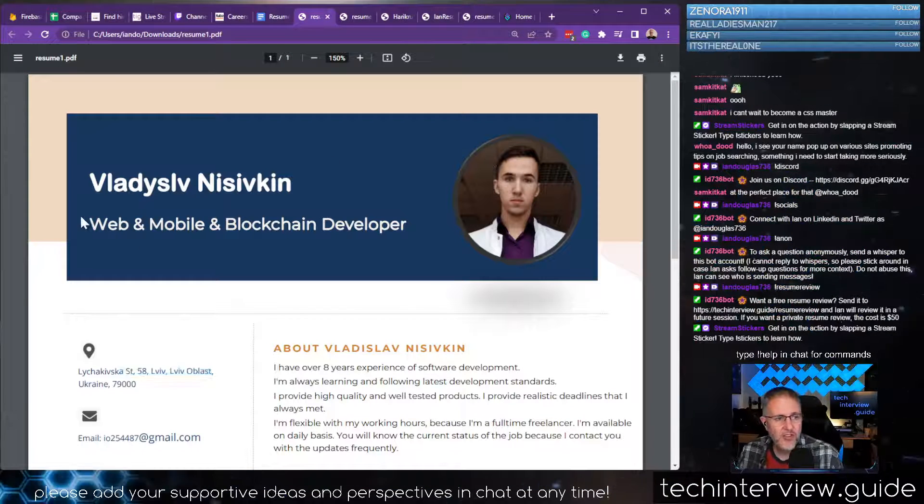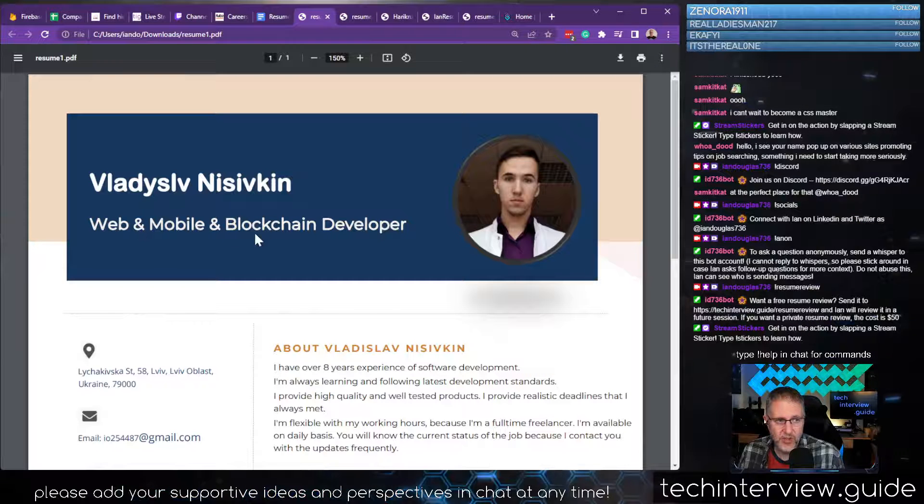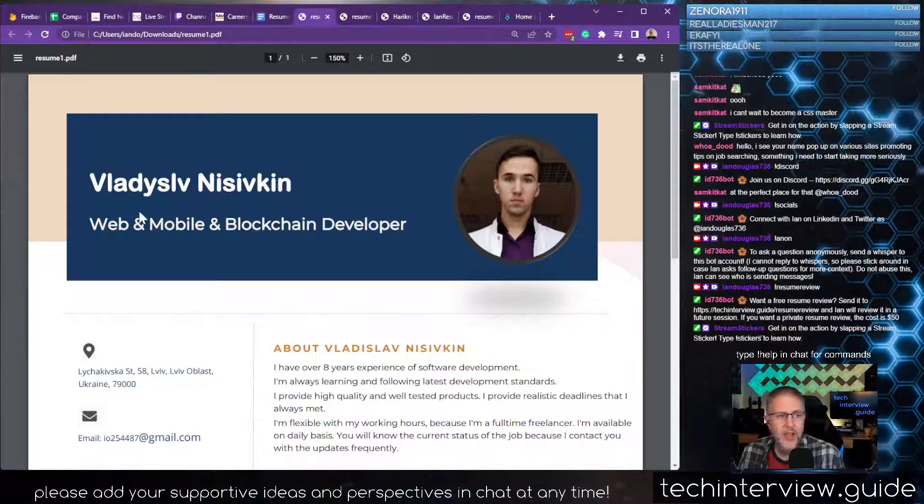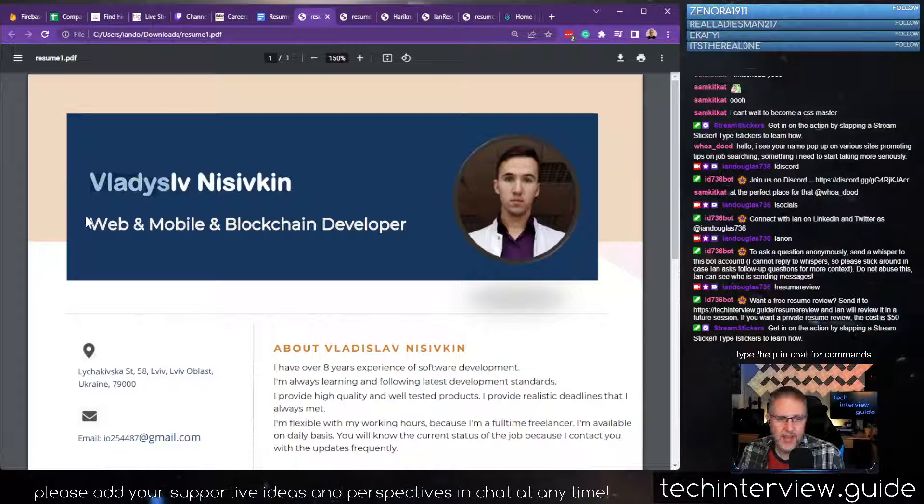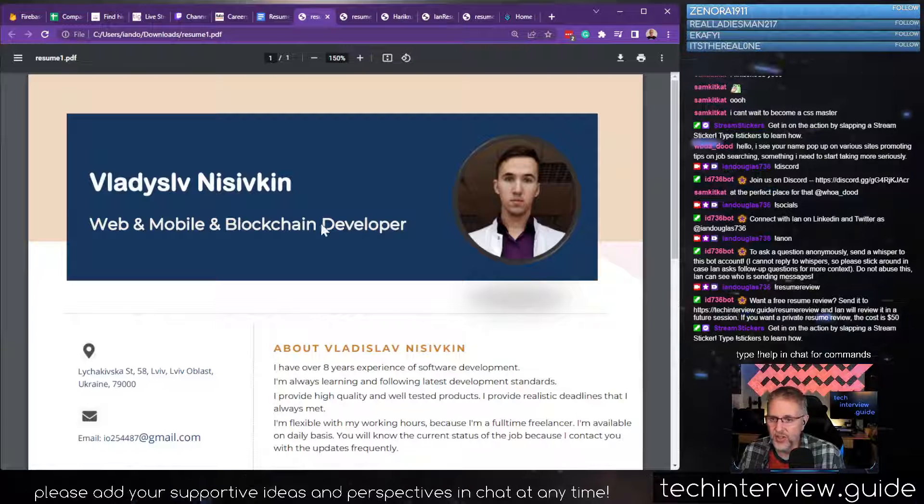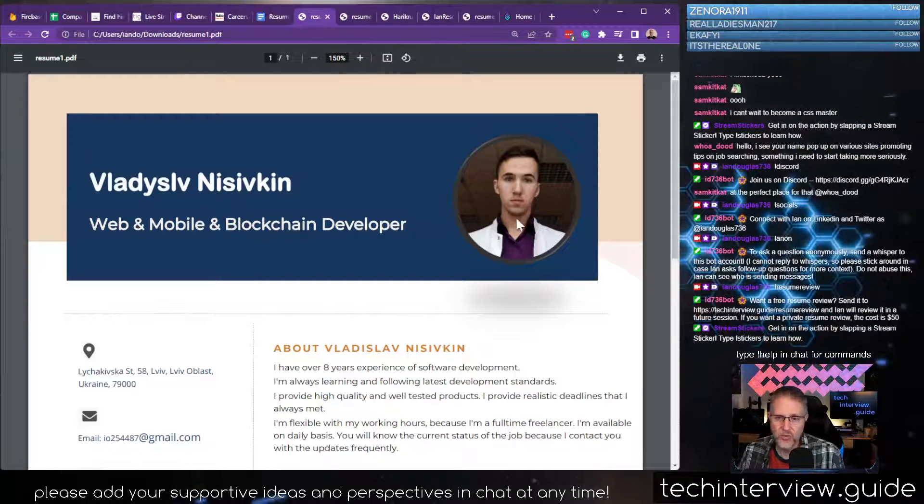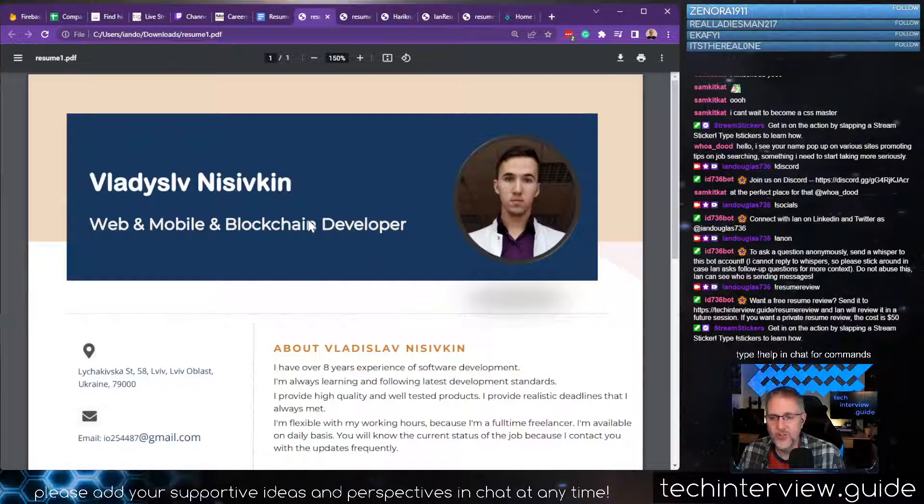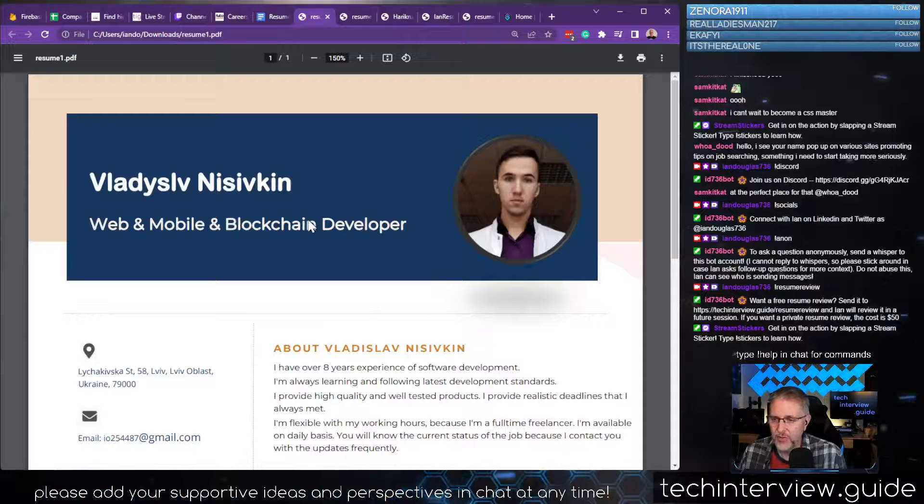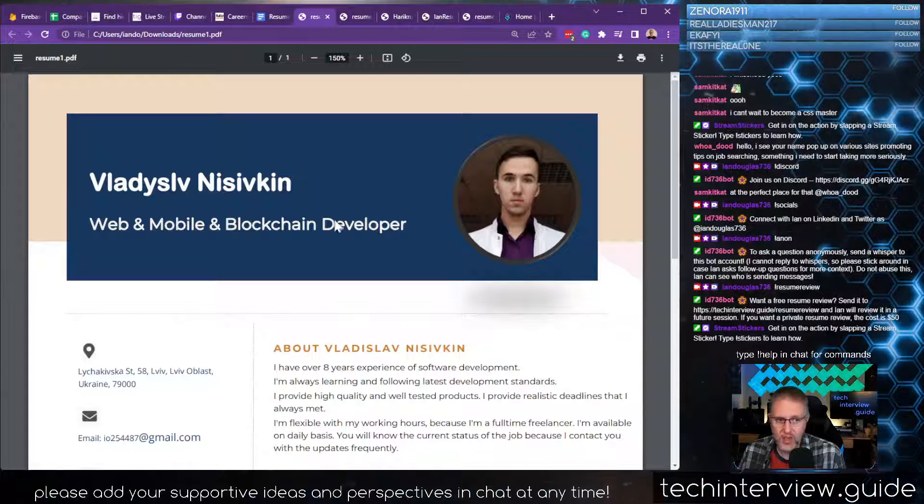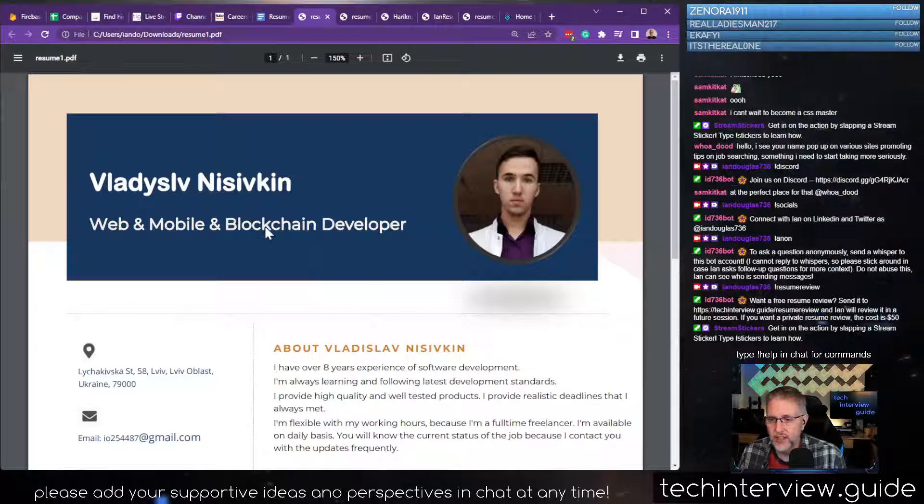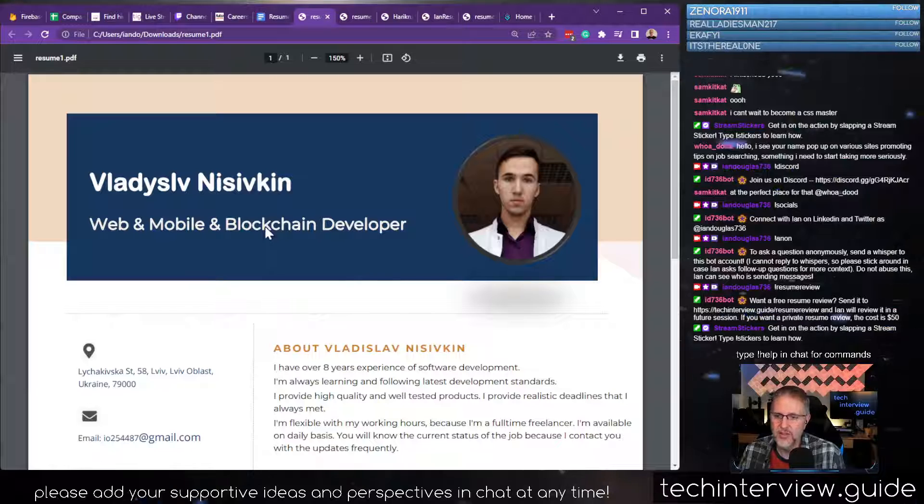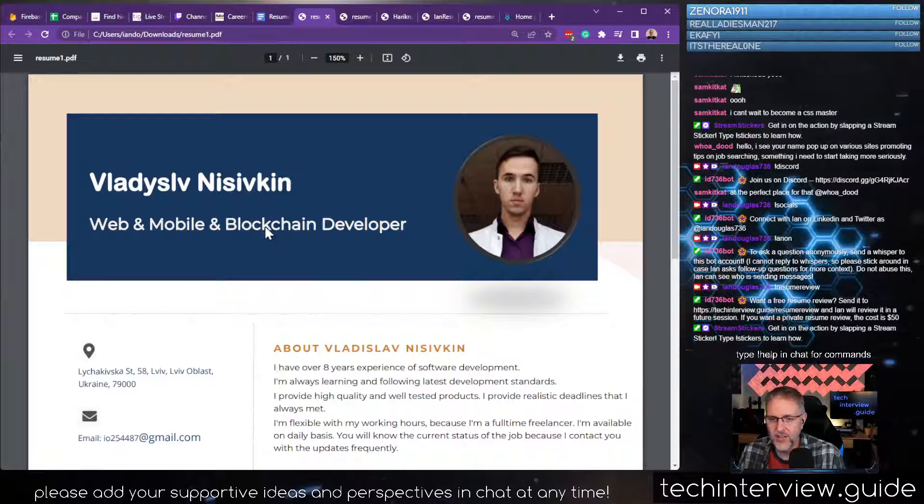They do a really good job calling out their own title. They're a web and mobile blockchain developer. One thing I noticed: I can highlight the letters in their name, but I can't highlight the letters in web and mobile blockchain developer. This is a graphic on the background, which means these keywords are not going to be extracted by an applicant tracking system. Don't put text in graphic format on your resume.